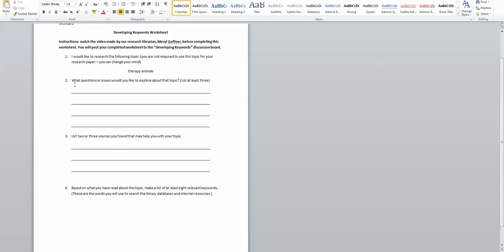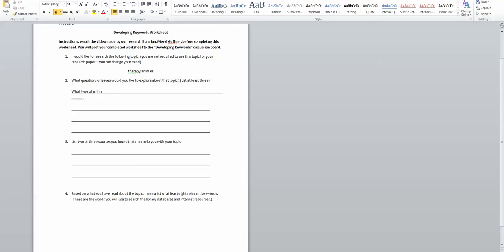So the next question then asks us to come up with questions or issues that I would want to explore about the topic and to list at least three. So I'm going to start with some very basic kind of questions just to help get me into some of the information. And one is what type of animals are therapy animals?